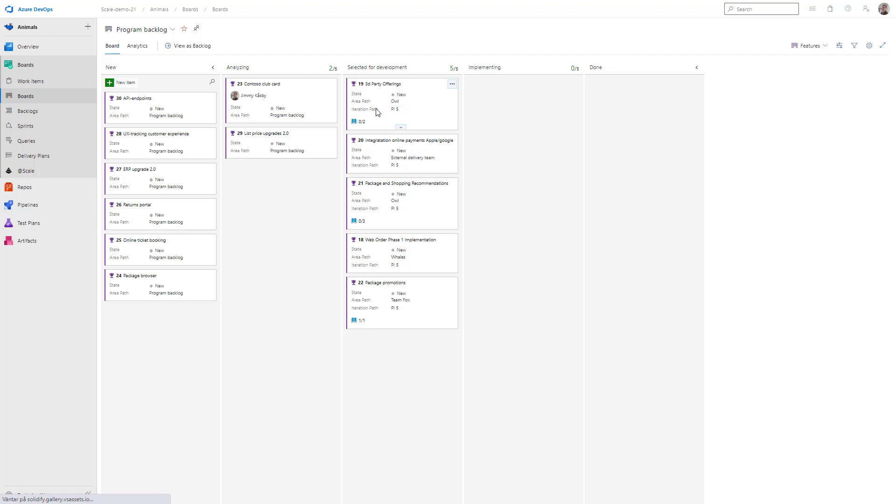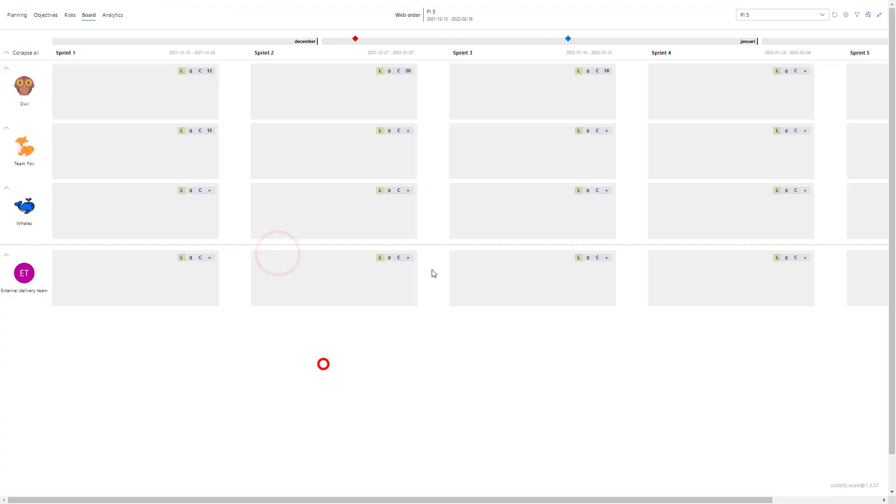I've chosen the iteration path to the fifth PI and I've also selected the area path for the teams. Looking back now into Scale, we can go to the top right.